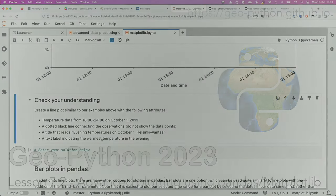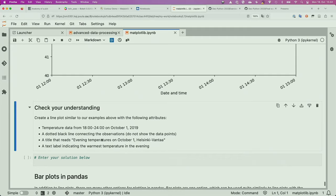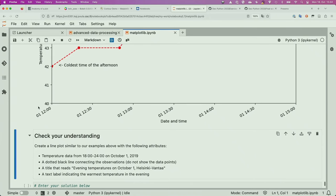Welcome back from the break. We should continue in the interest of time. This check your understanding question — if you've had a chance to go through it, great; if not, we'll quickly do it here. We need to keep moving to have time to see the second part of today's lesson, which is quite relevant for the final exercise in the course.